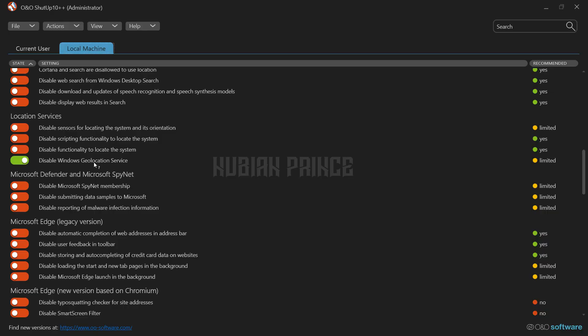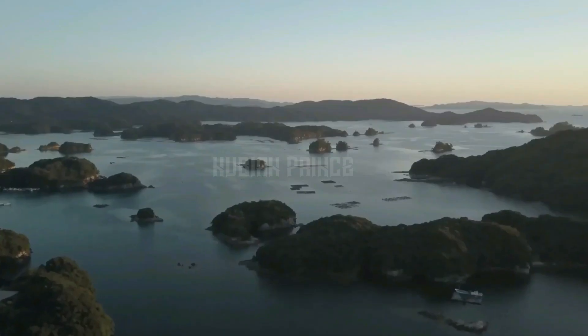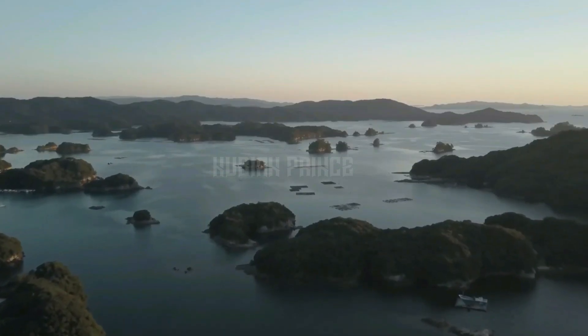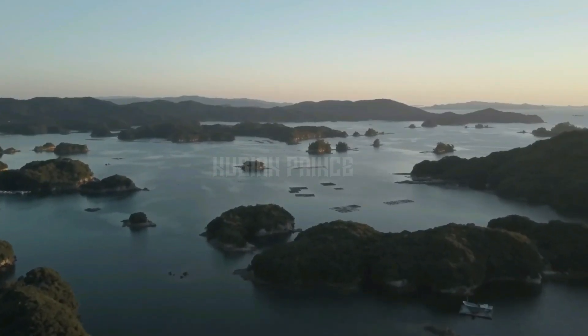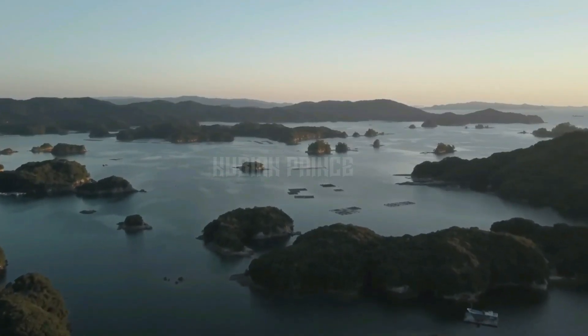Now, let's talk about the best settings to use with OnDose Shutup 10. For starters, you want to make sure you're only turning off the settings that you feel comfortable turning off. It's all about finding that sweet spot between privacy and usability.